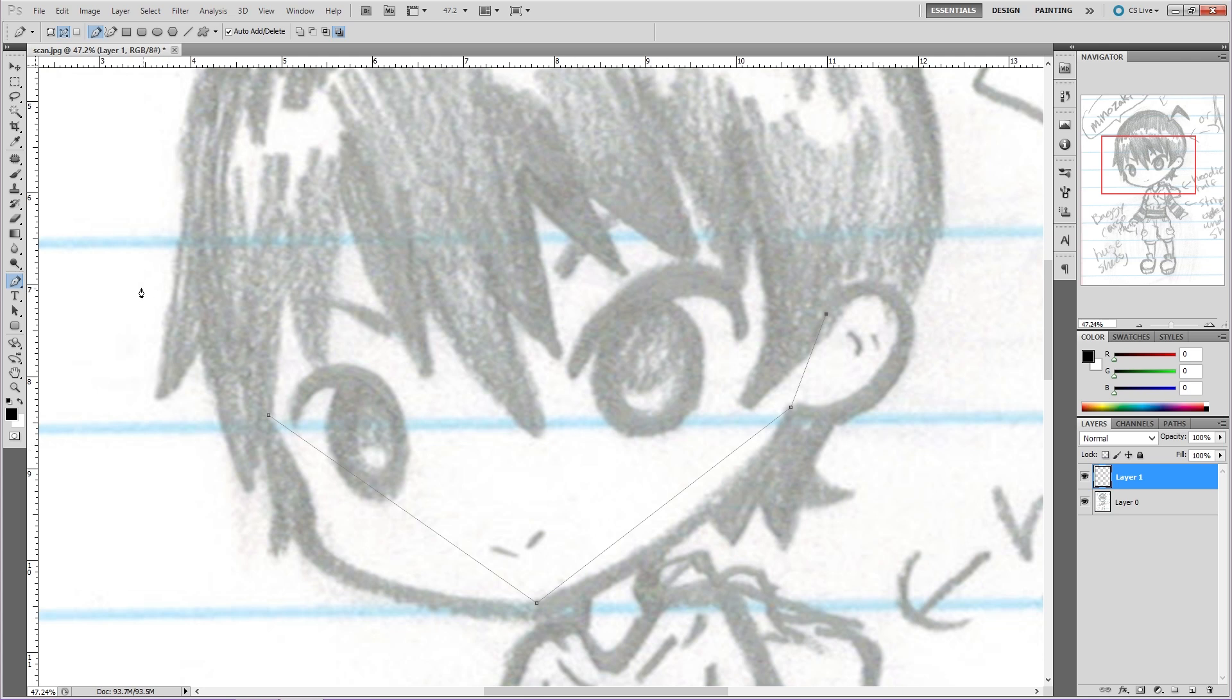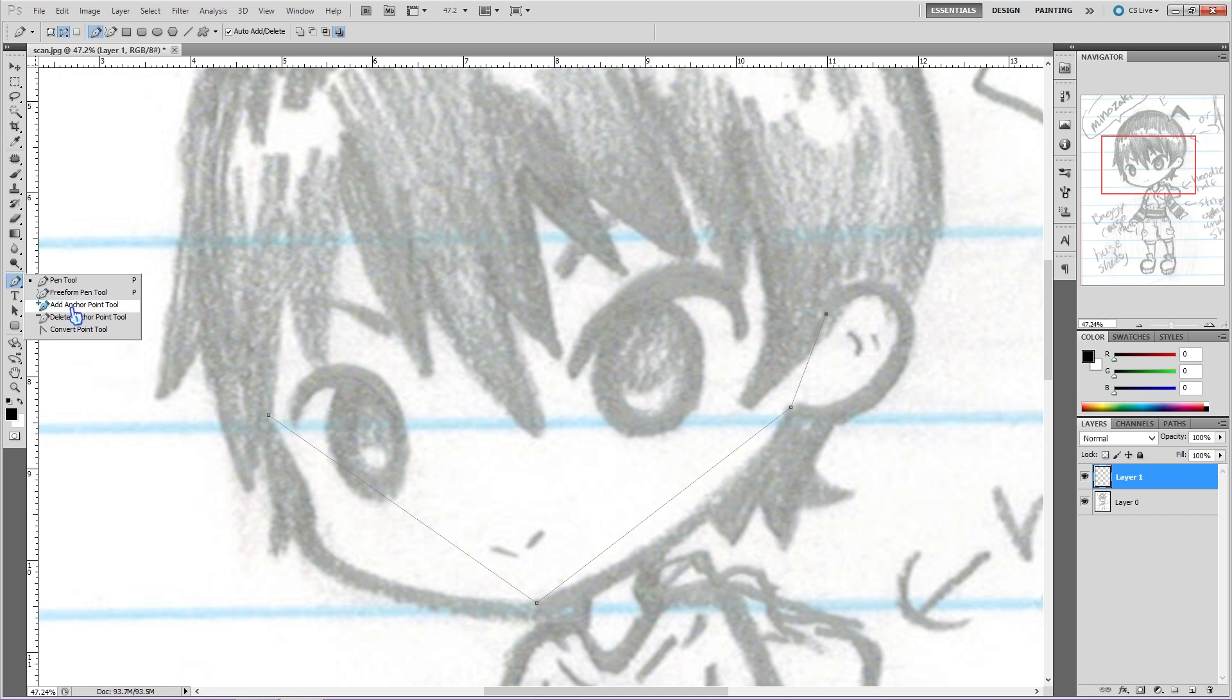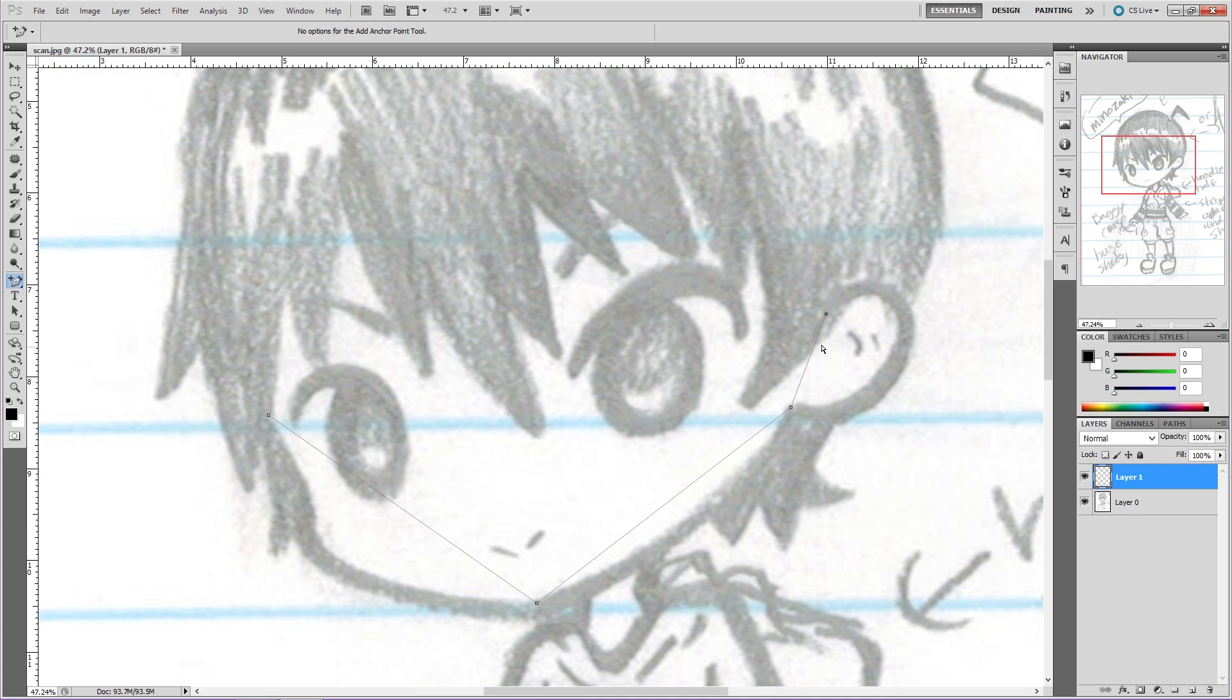Now go over to where the pen tool is, and switch over to the Add Anchor Point tool. This allows us to add curves to our original path. Now click on a point on your path where your drawing needs to have a curve. Let go, and that's your anchor point. Now to make it curvy...